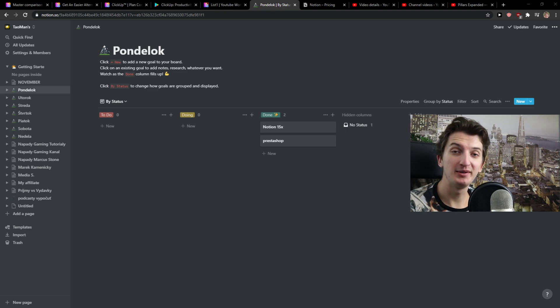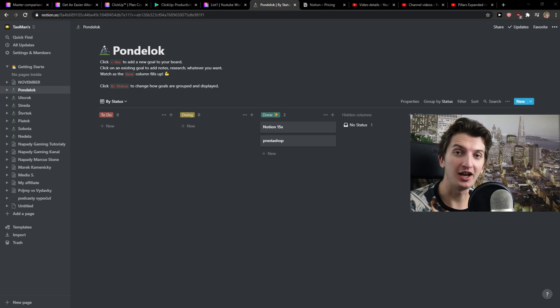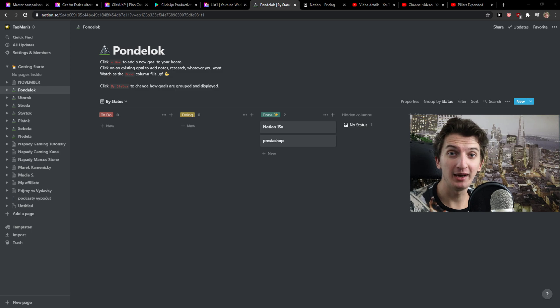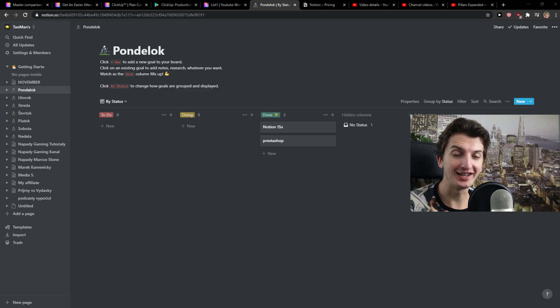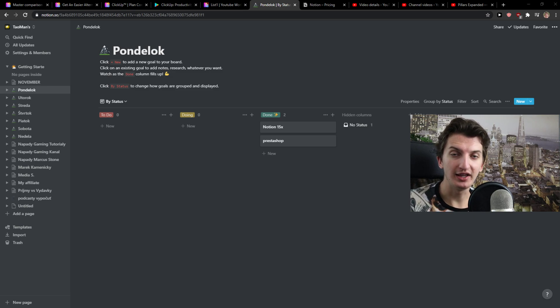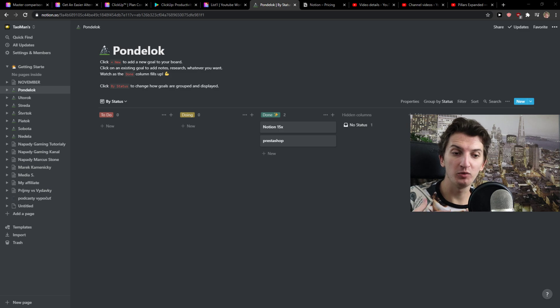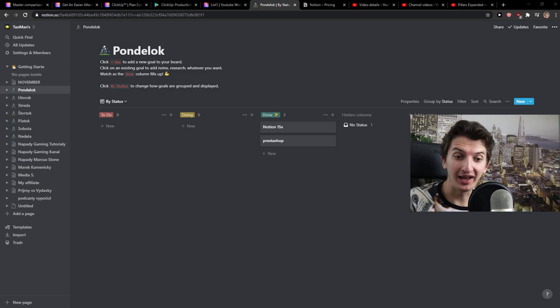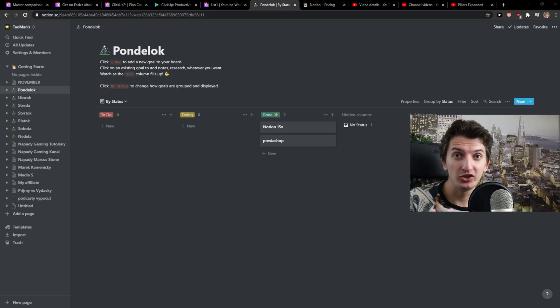Hey there guys, my name is Markus and in this video I'm going to compare Notion and ClickUp. The first thing I'm going to talk about are the main advantages and disadvantages of both of these tools.